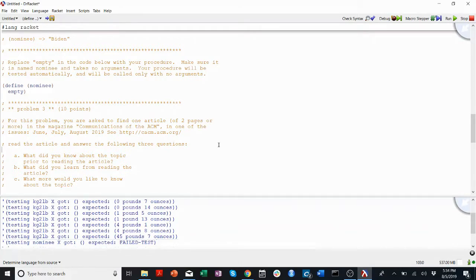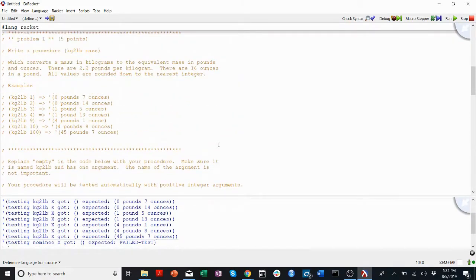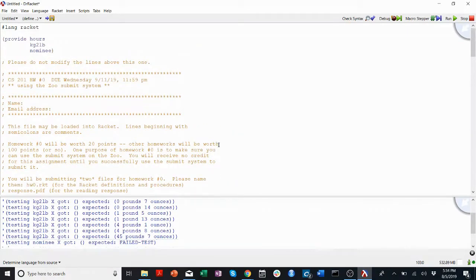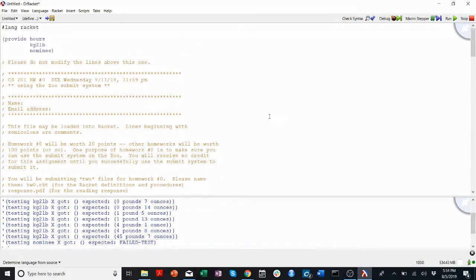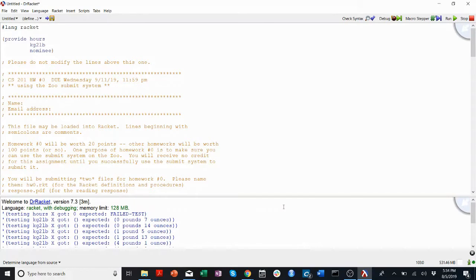So for now, you should have learned how to put code in Dr. Racket, what the difference between the definitions and the terminal or the REPL is, what to use each for, and how to save your document. Thanks for watching this video, and I hope to see you in the next.